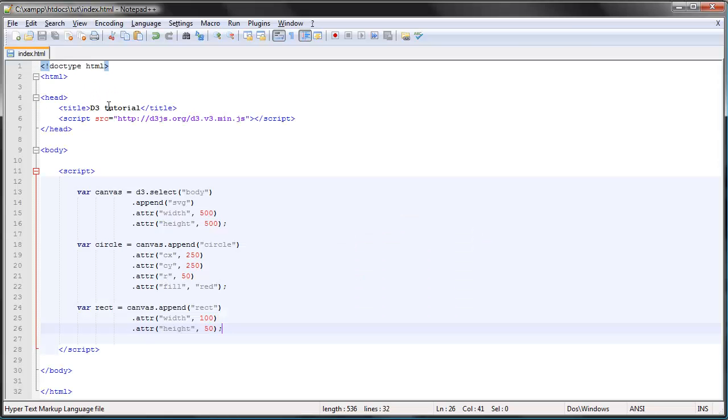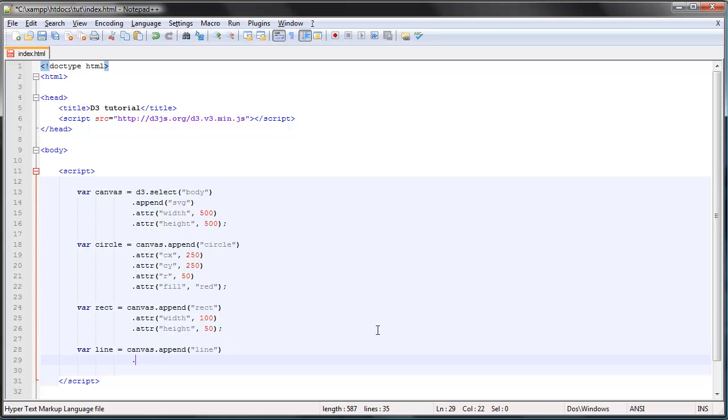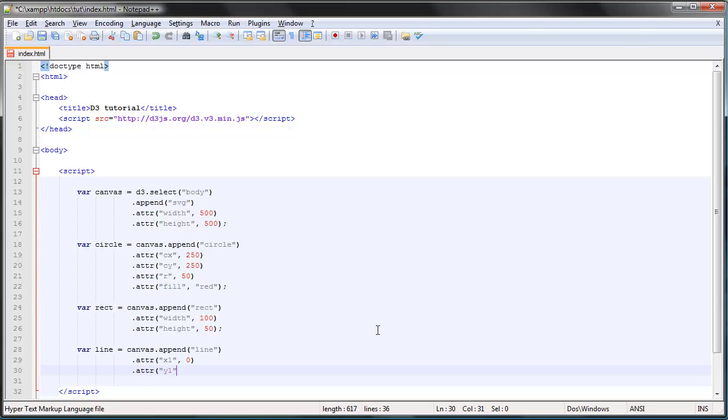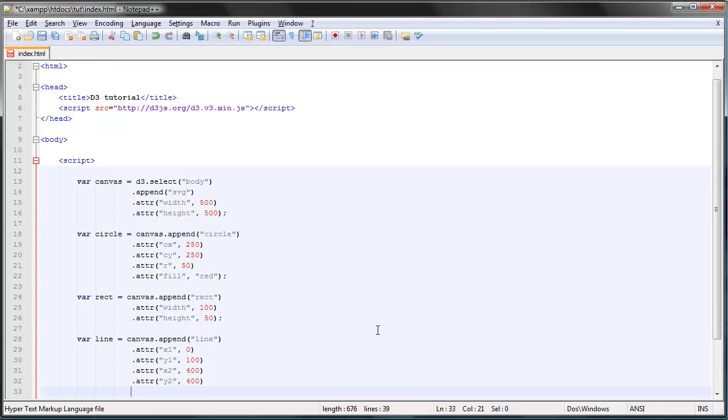Now let's wrap this up by creating a line. We create a new variable and we append a line to our canvas. We start by giving it the first horizontal position, the first vertical point at 100, and it moves to the second point which will be 400, and y2 400. We have to give it a stroke so that we can actually see it.